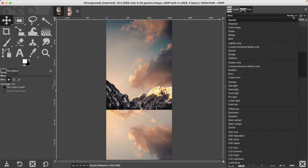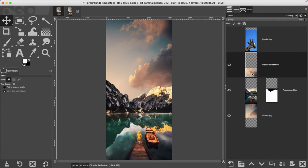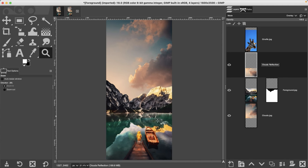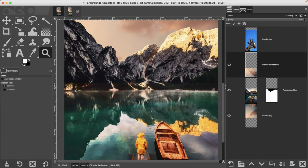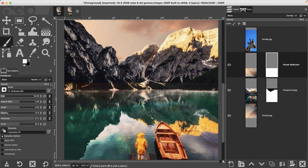Set the blending mode to Overlay — that looks like it's in the water now. We just need to clean up because we have this part of the sky overlapping the mountain, which it shouldn't. Grab a white layer mask and then with a black paintbrush remove that part of the sky.